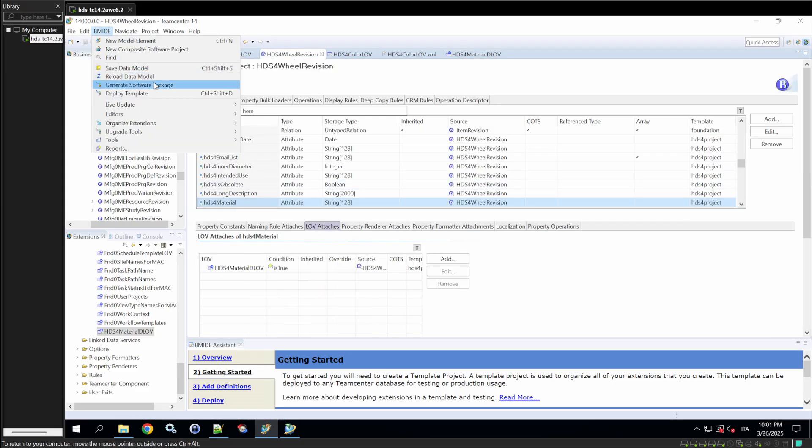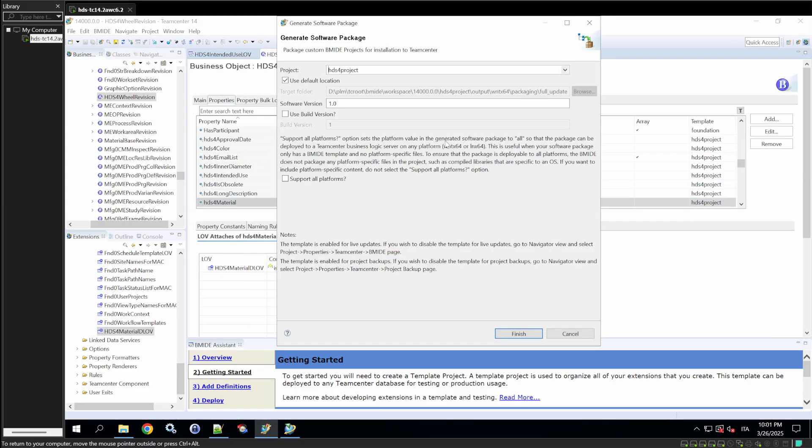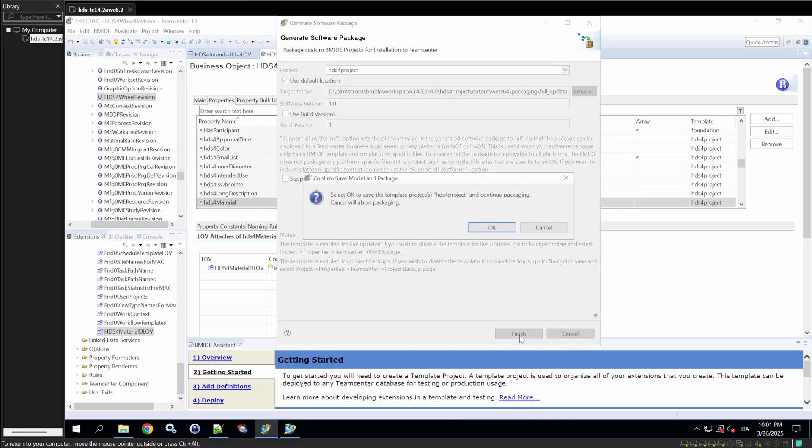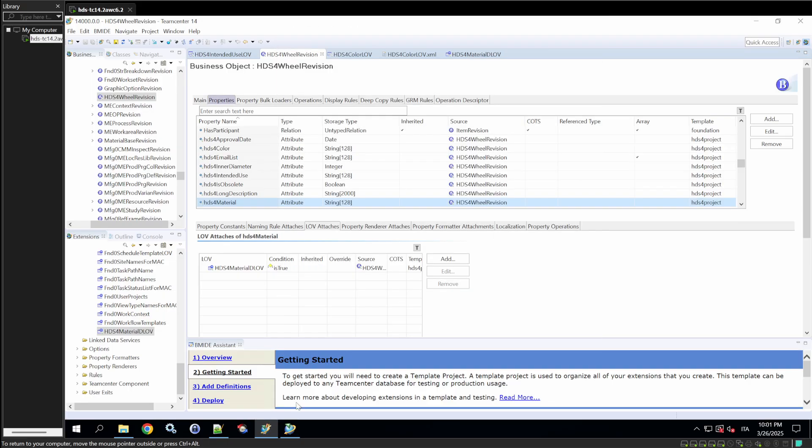Now, let's deploy our changes to make the Dynamic LOV live in TeamCenter. In BMIDE, generate the software package by selecting Generate Software Package. This bundles all your updates, including our HDS4 Material DLOV.